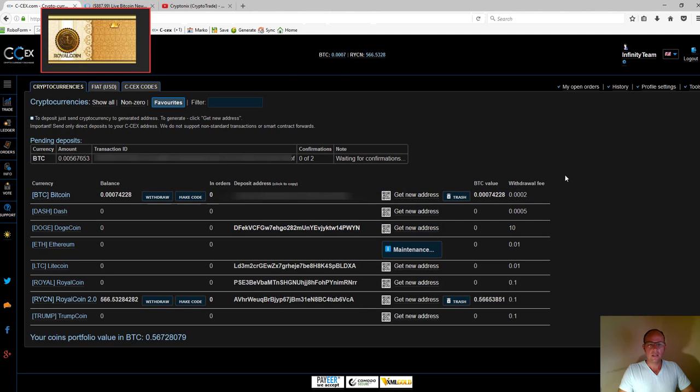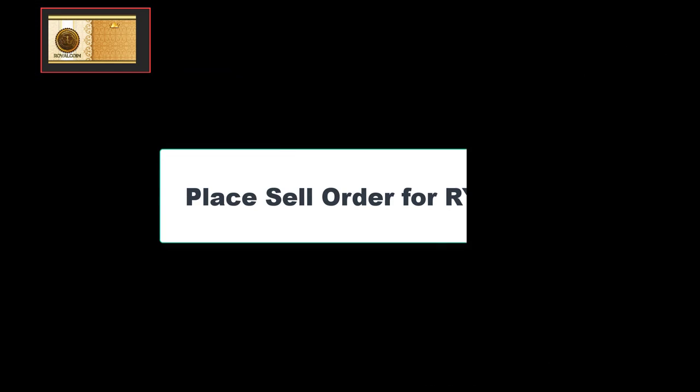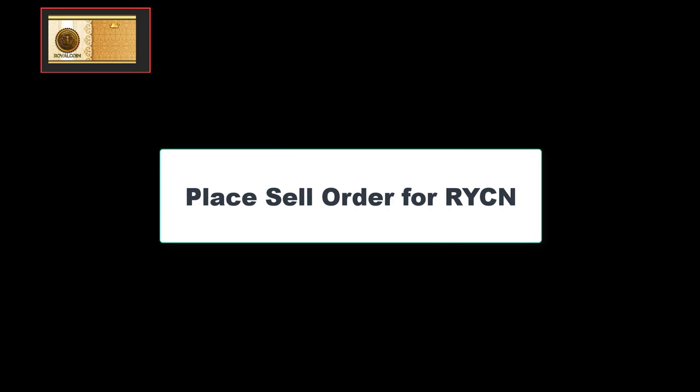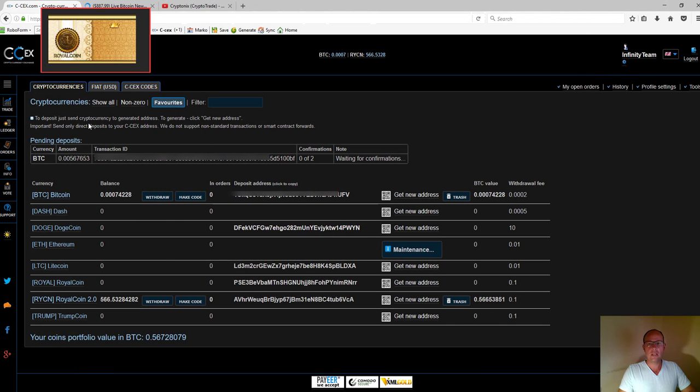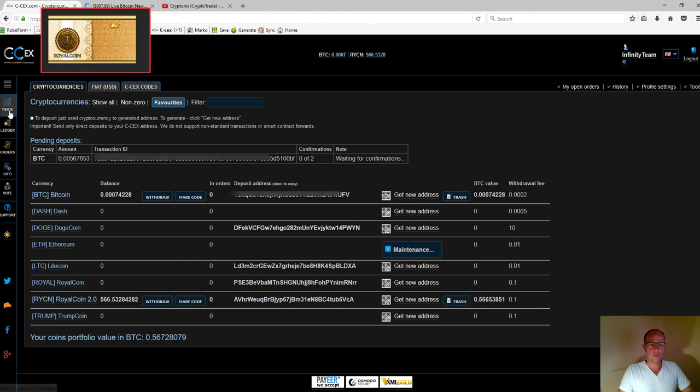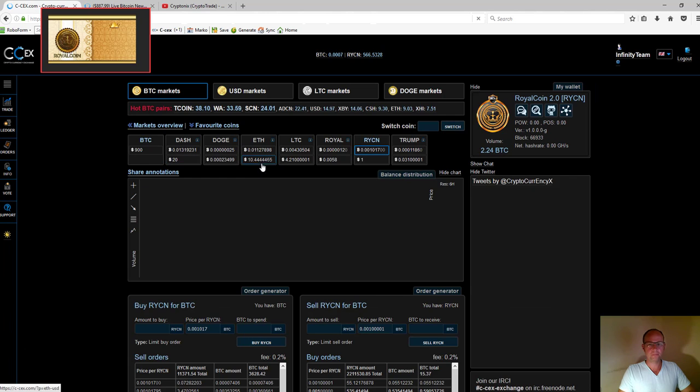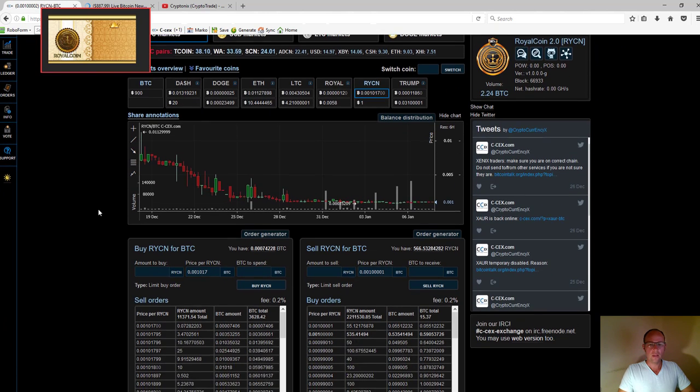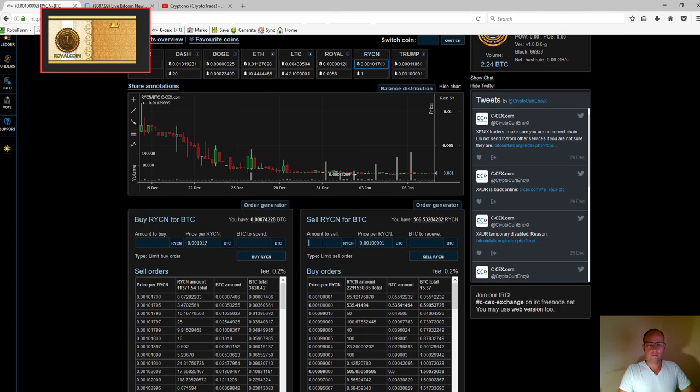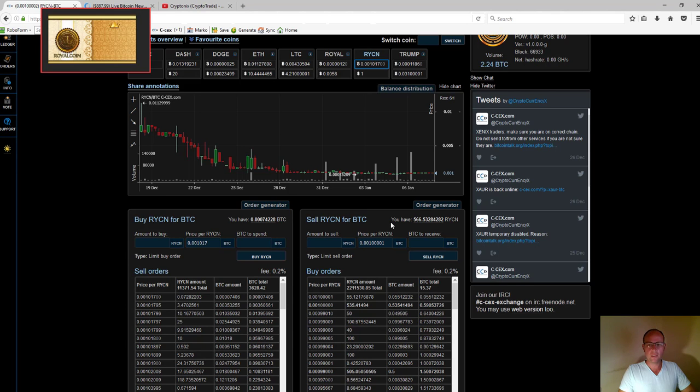If I want to sell the royal coins I have, I need to place a sell order. Again, for any transactions, I go to 'Trade' on the left and enter on the right-hand side where it says 'Sell RYCN for BTC.'